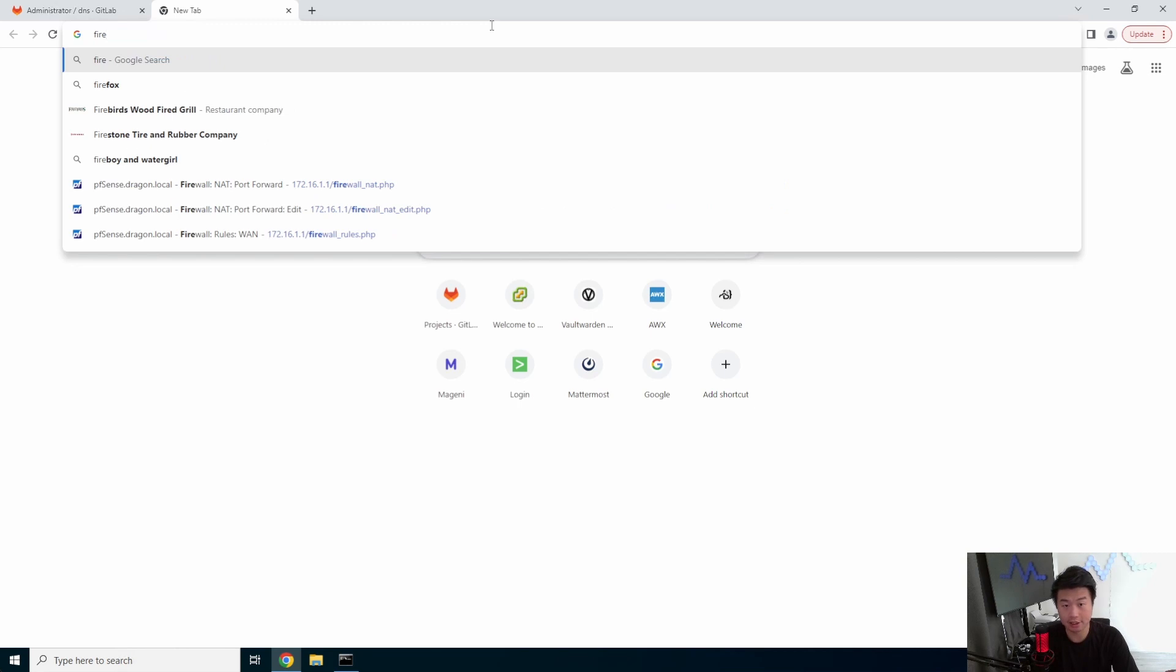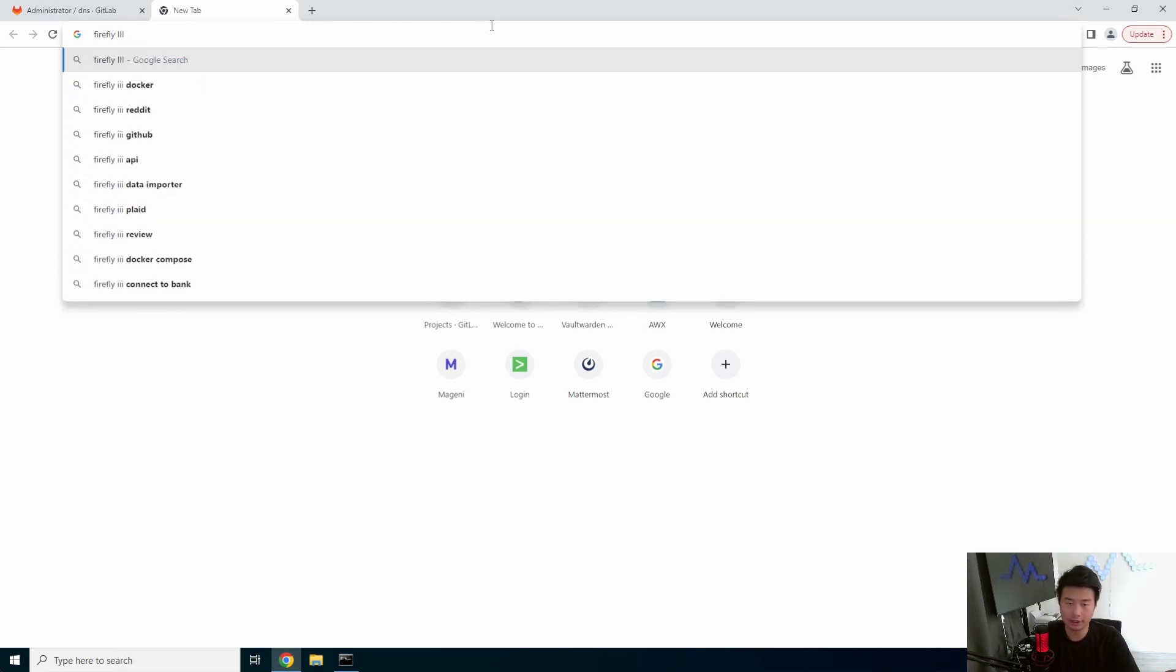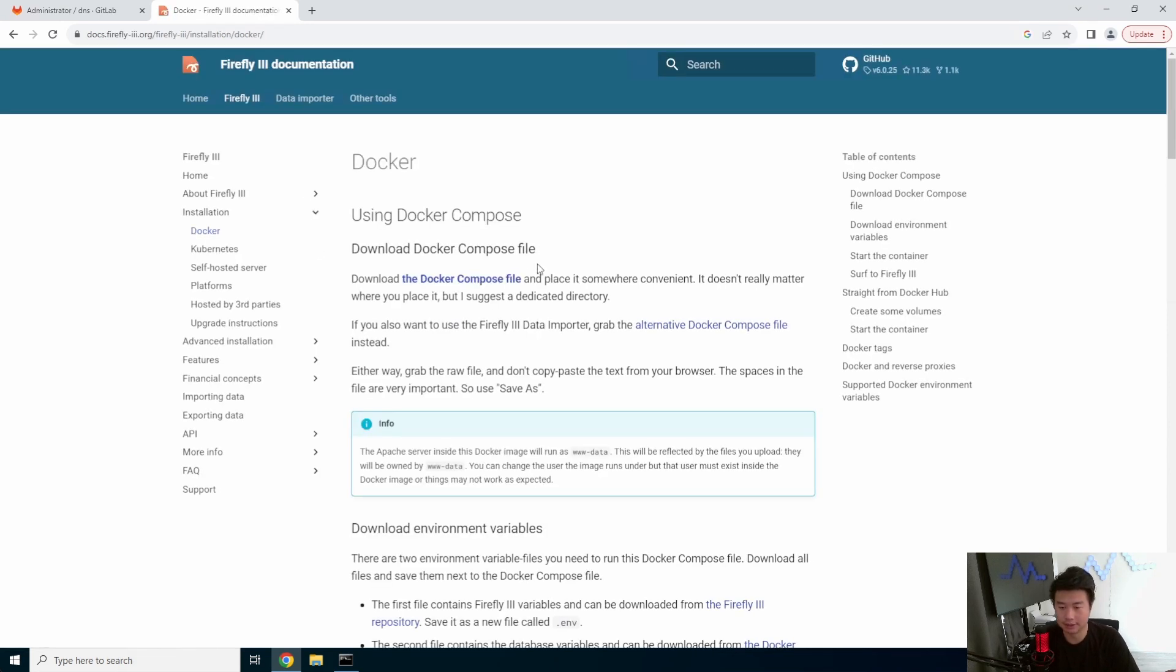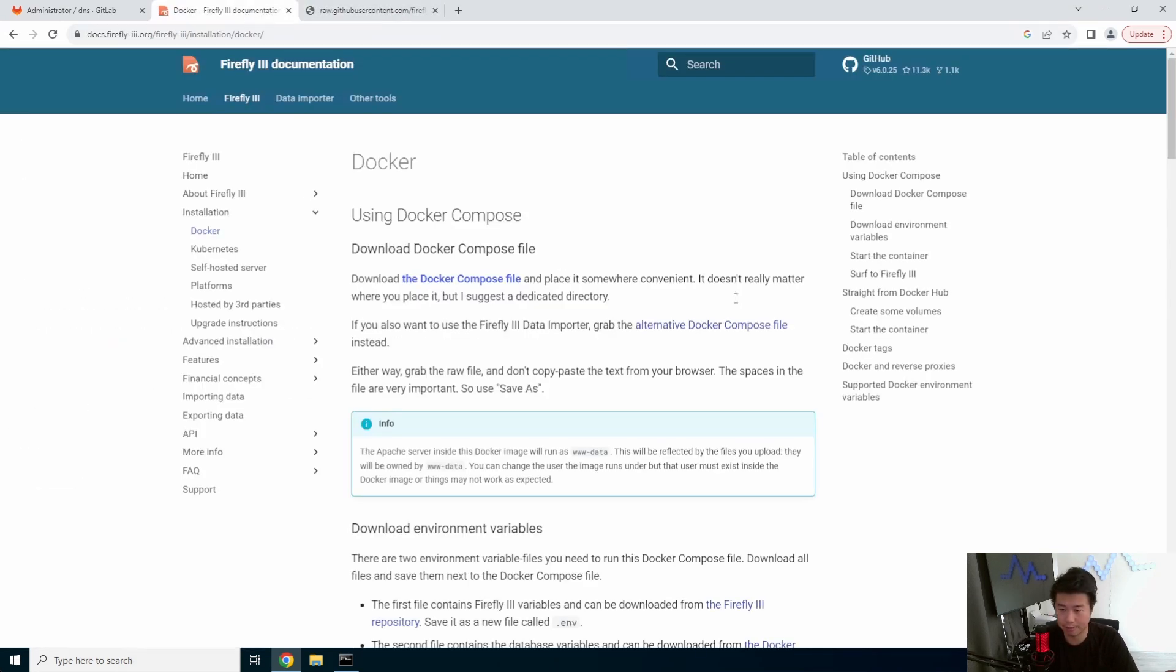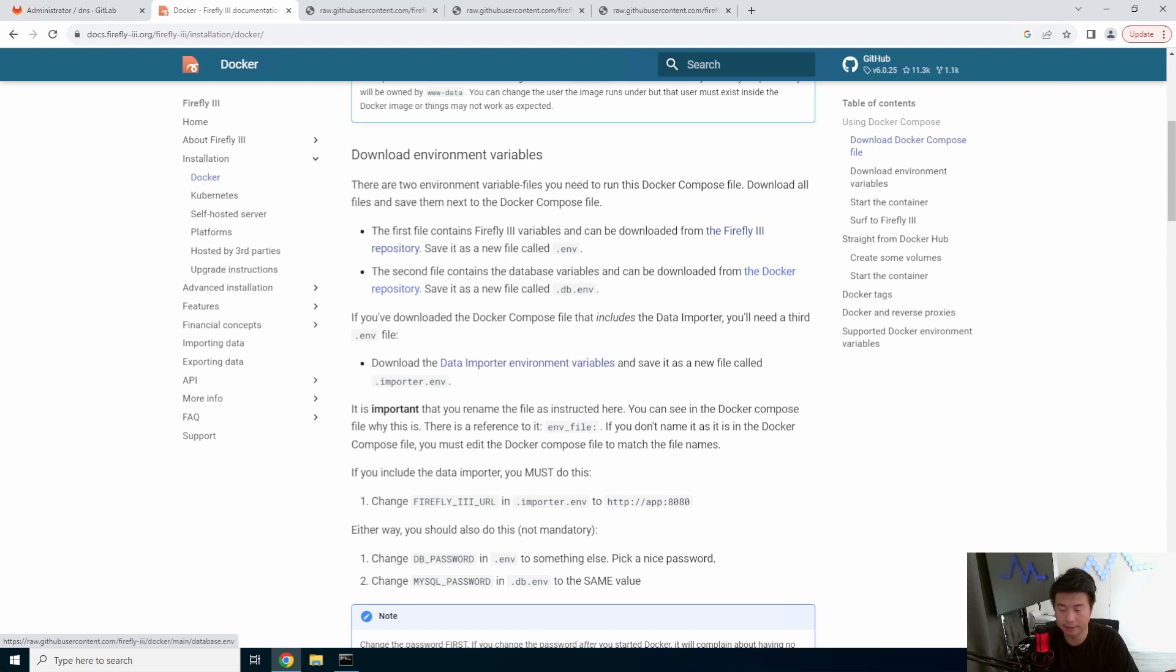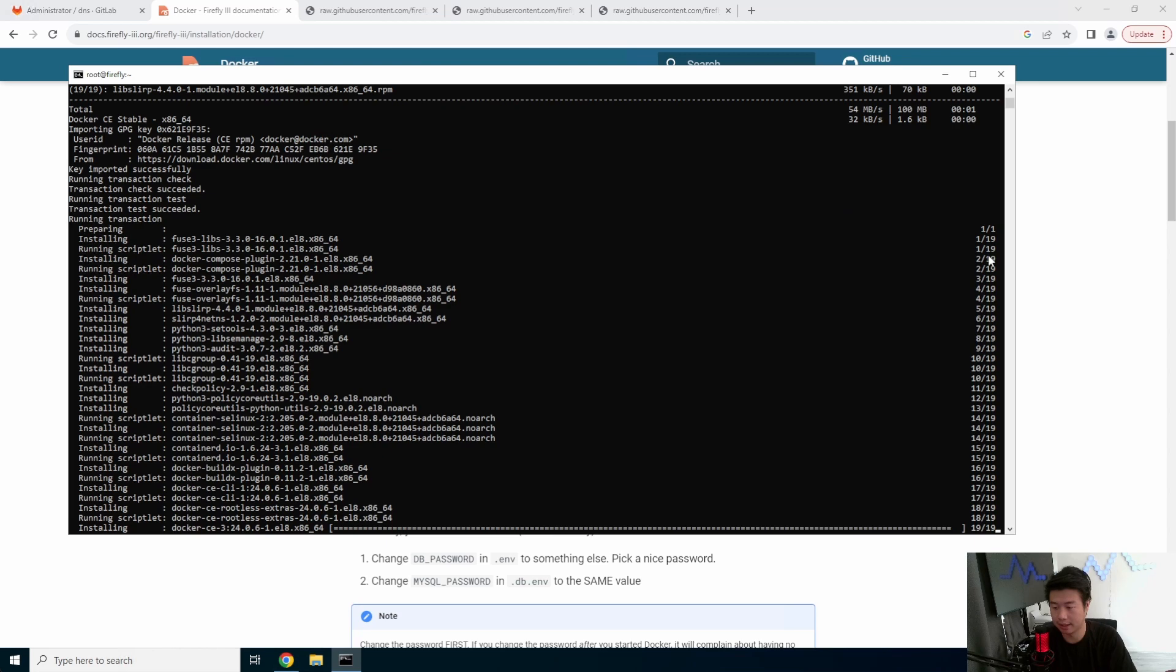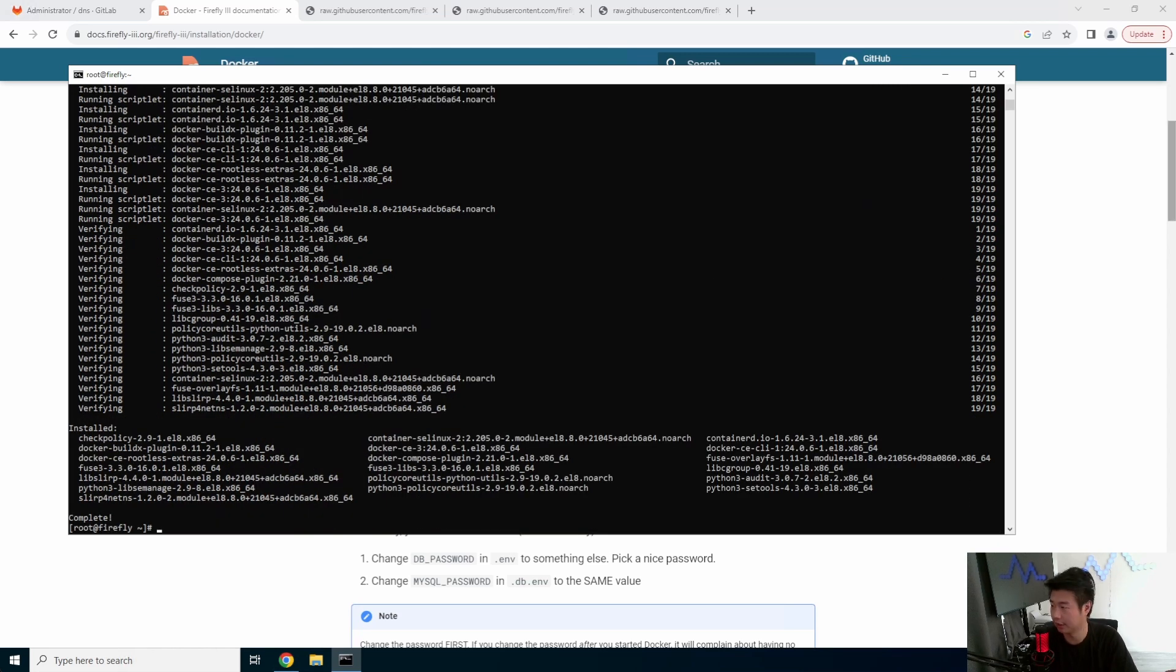Firefly 3 actually has a Docker install. So we're going to go through that documentation here with the Docker stuff. There's a docker-compose file. So we'll grab that. And then there is the .env file and the .dbenv. Those are the three things that we will need to grab from this page. Docker is still installing. Awesome. Just finished.